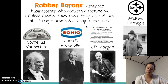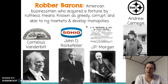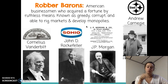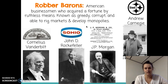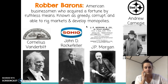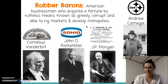Rockefeller realized he was paying extra money to ship and store his oil. So he purchased every single aspect of the oil industry — he bought his own railroad cars, his own warehouses, and his own factories that made oil barrels. He was able to control 90% of the oil industry in the United States. That is the definition of a monopoly — no other oil company could be successful because he was the major player in the game.